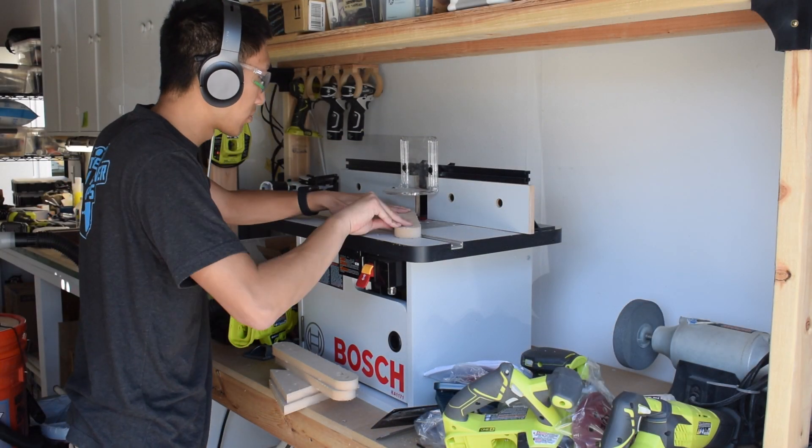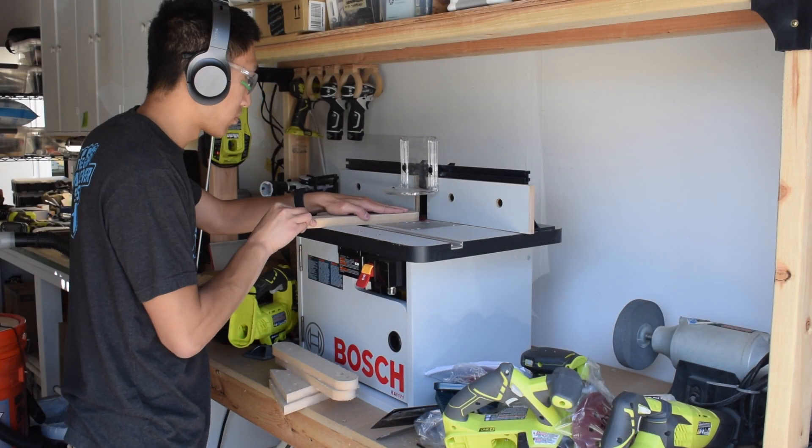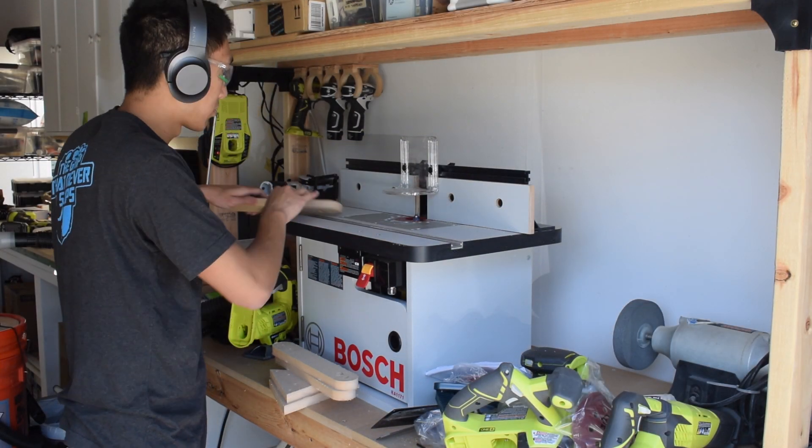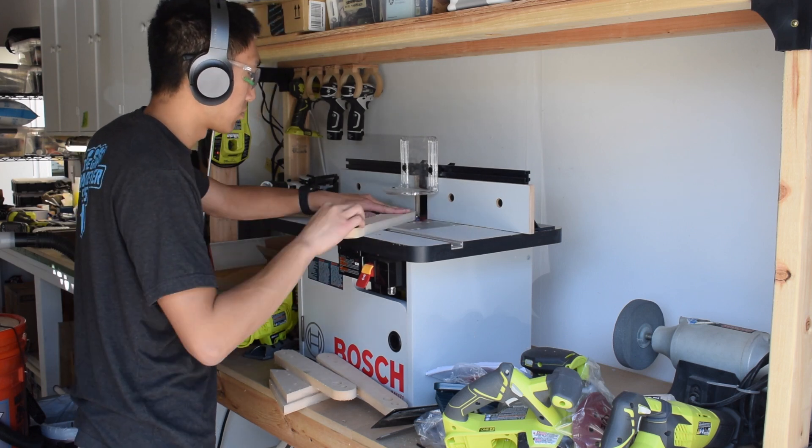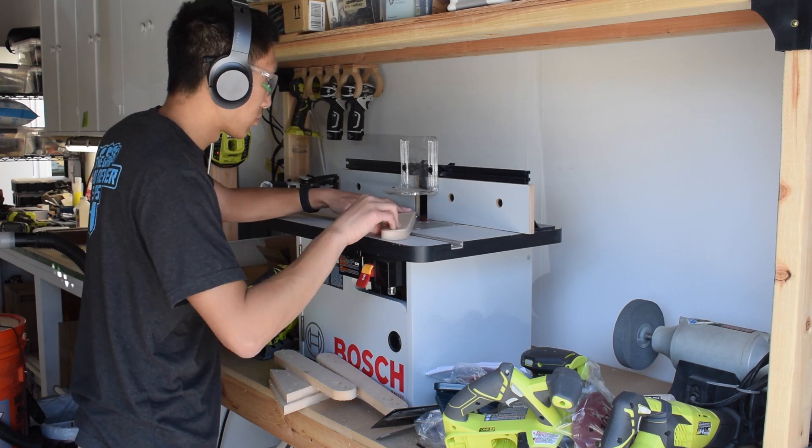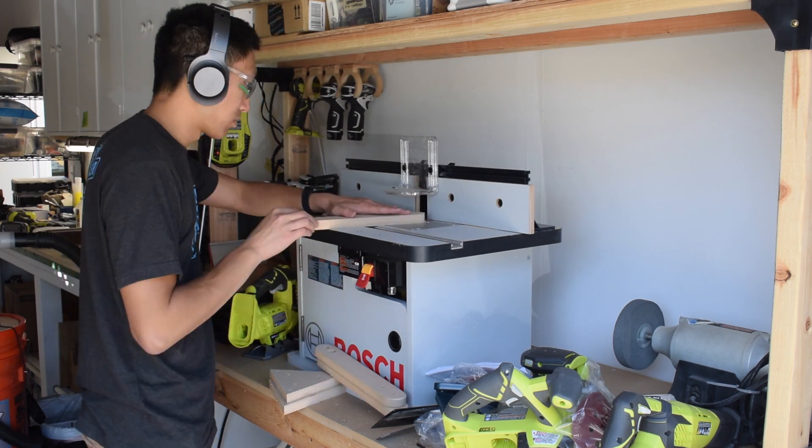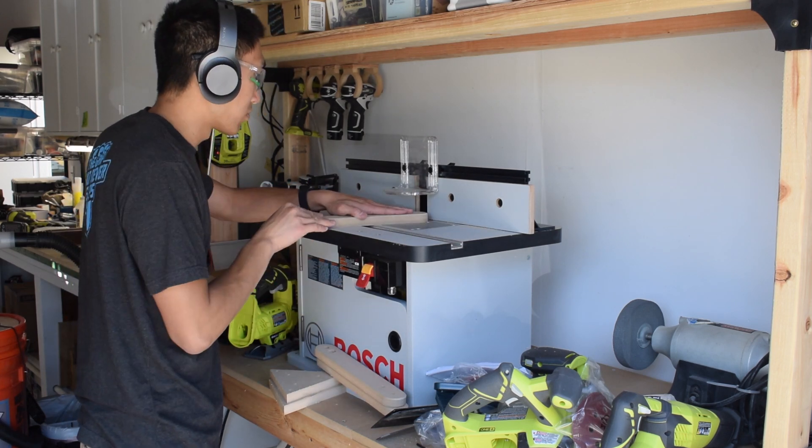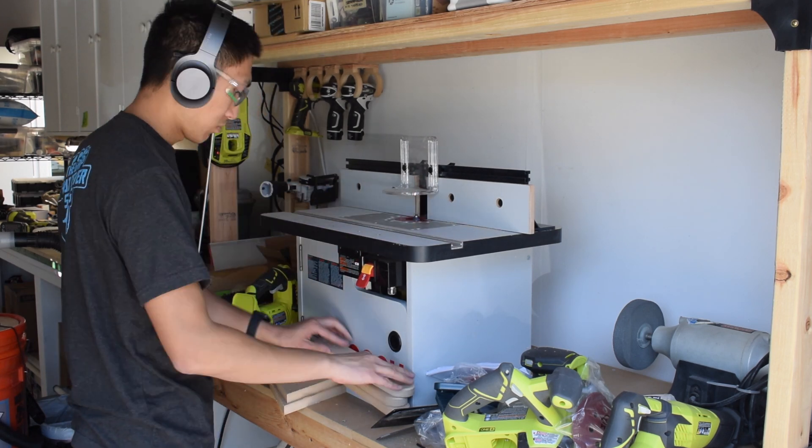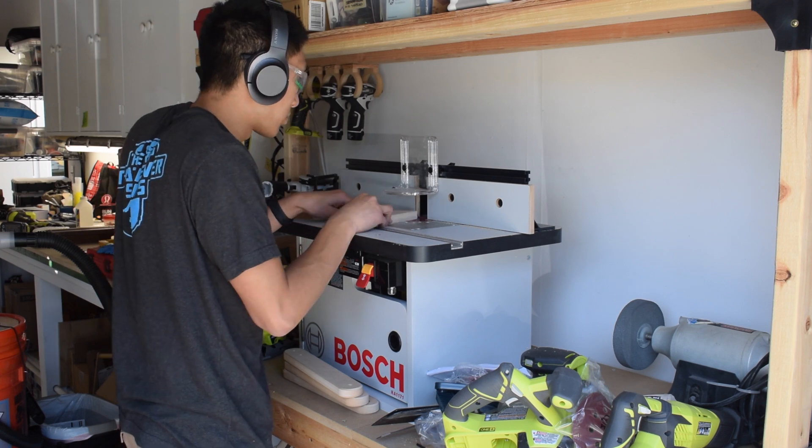To clean up the tabs and ensure that everything slides freely, I used my router table to put a chamfer on all the edges. I made sure the chamfer height was greater than that of my tabs to eliminate all traces of them.